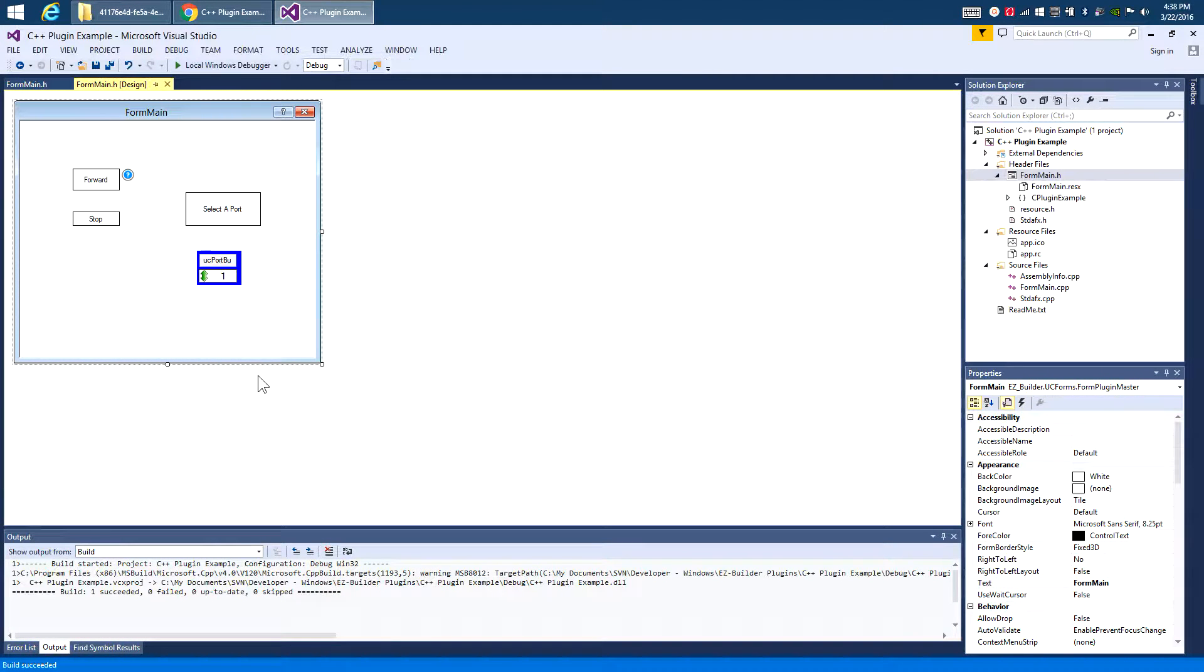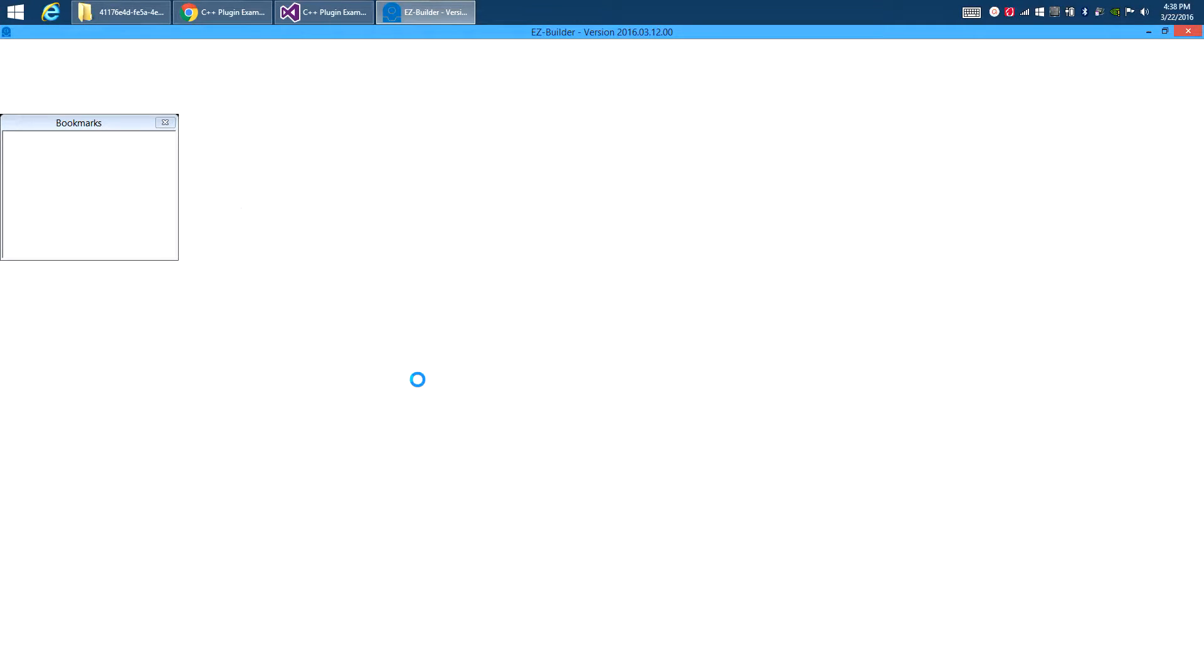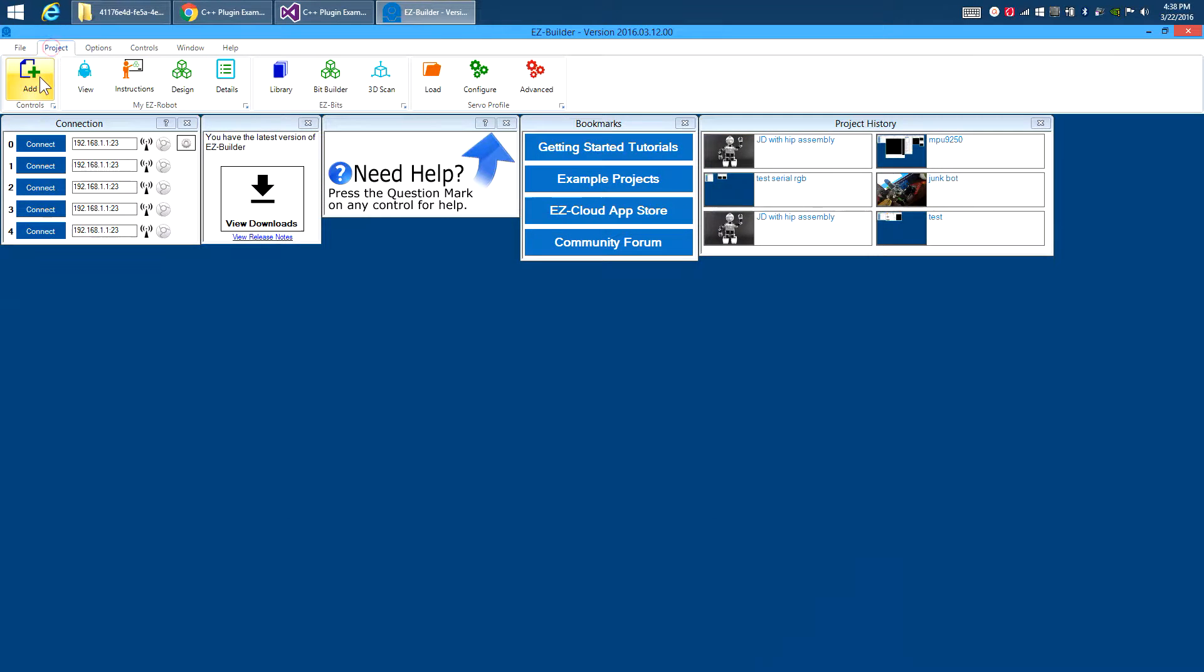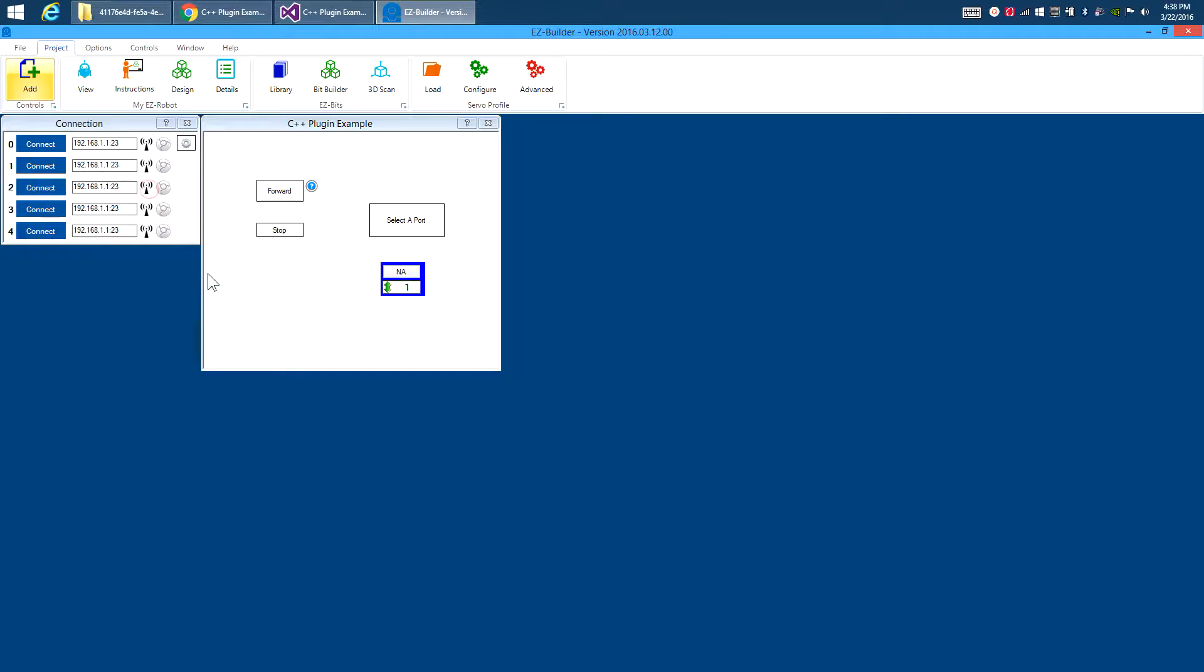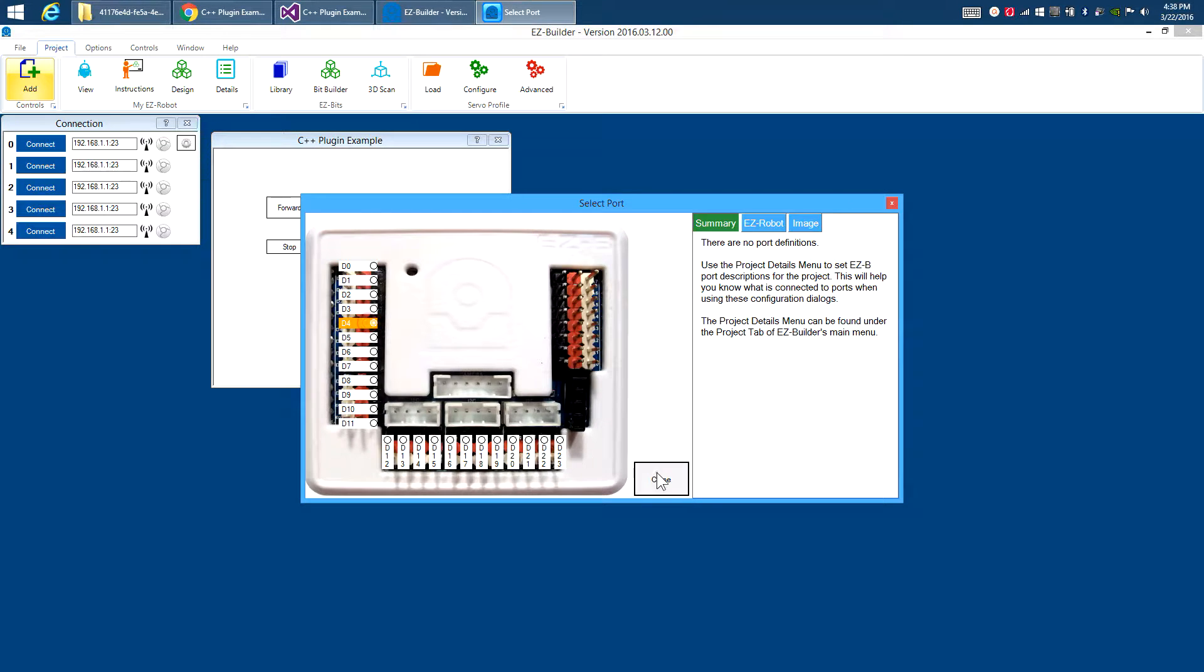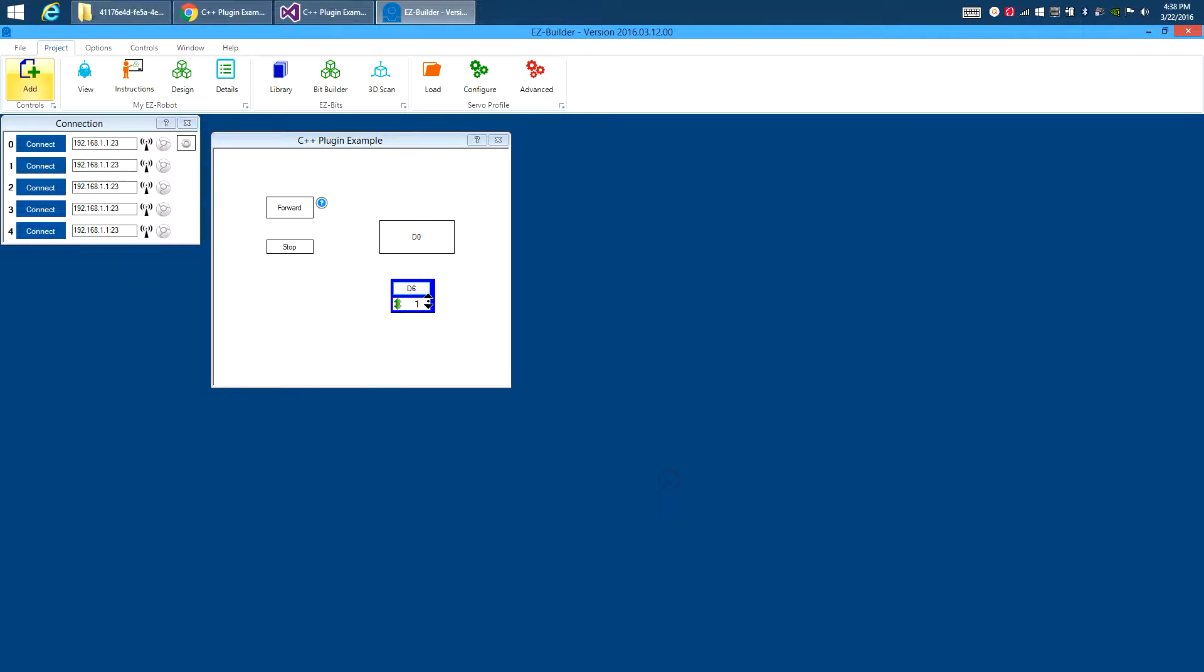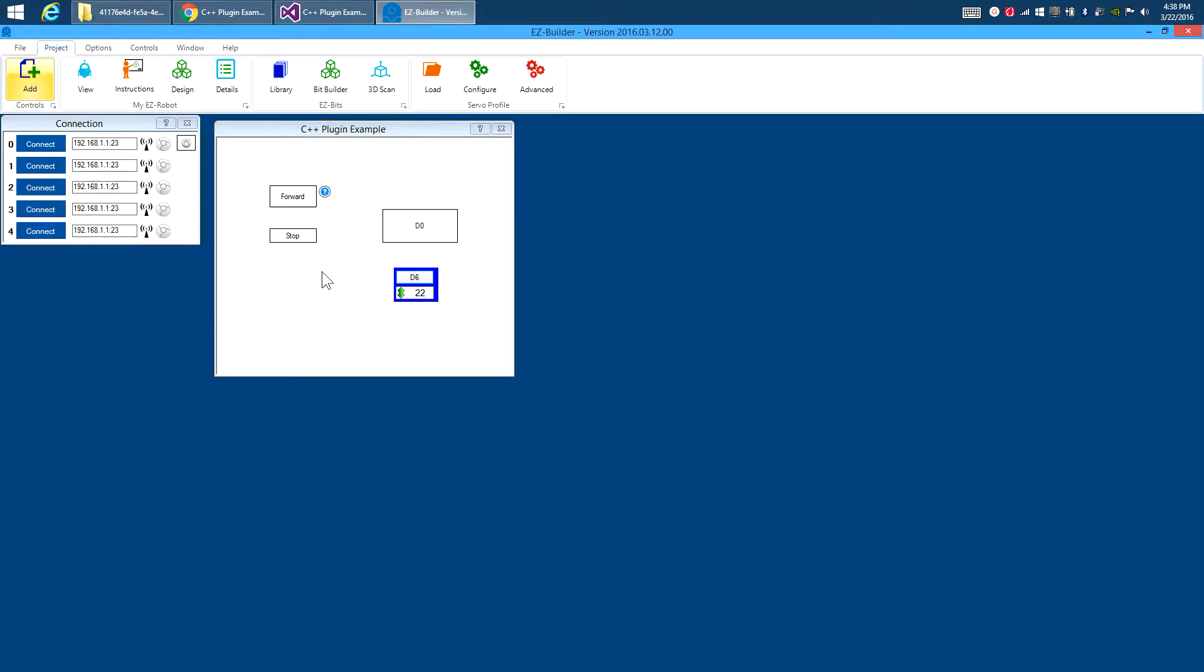So now we should be able to load up Easy Builder. And when we go to projects, add, and under our plugins folder here, there's a plugin that we just created. You can click on it. And there it is. So I added the forward, the stop, right? And I also have here some other controls I added to demonstrate. For example, select a port. This will pop up and allow you to select a port. So if you're doing any configuration. This one here will allow you to control servos. You can select the port for the servo. And you can slide your mouse cursor and control it. So there's a bunch of, when you start using Easy Builder, you'll notice there's a bunch of user controls that we have that make things easier. So this plugin now is saved inside of this project.